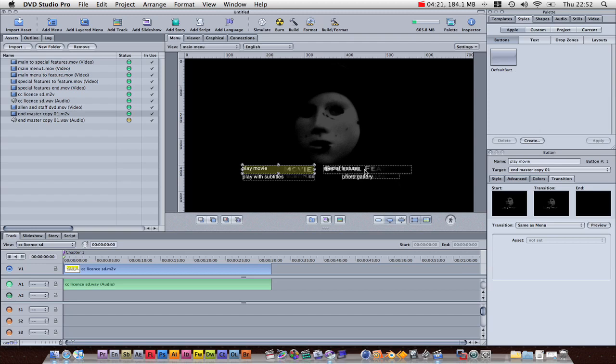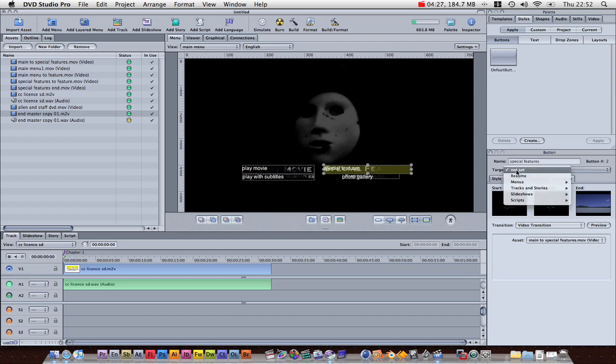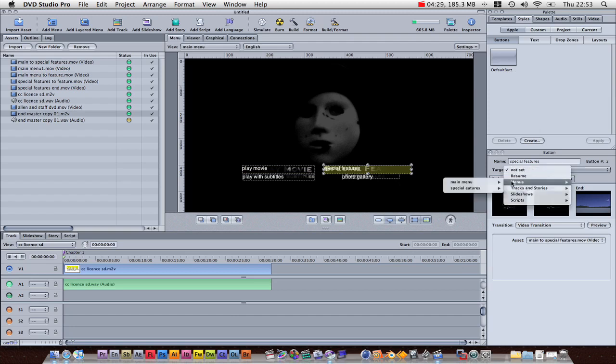Special features, so we want to link our two menus together, it's very simple. On the target, you click, and instead of going to tracks, you go menu, special features, and there we go.